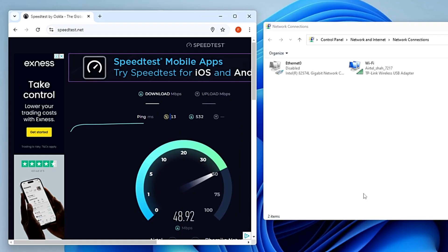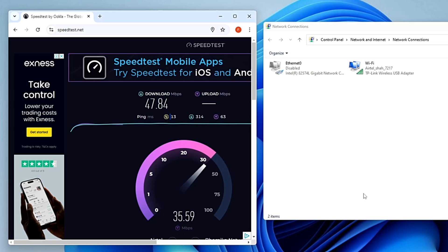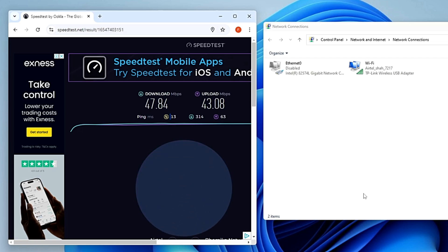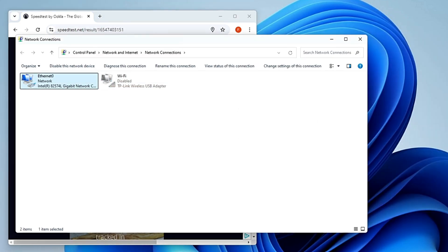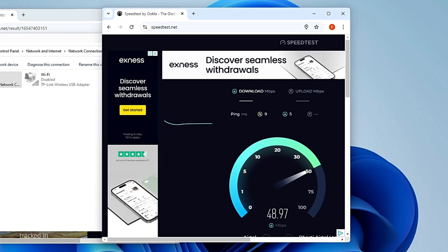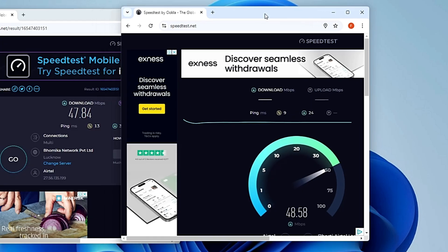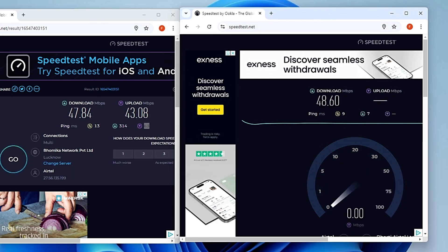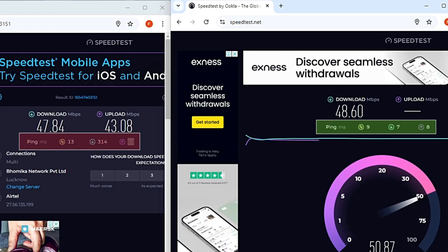On Wi-Fi, the ping I'm getting is around 13 and the latency is fluctuating a lot — around 300 to 400, going up to 500 — which is not good at all. Now disabling Wi-Fi and enabling the Ethernet LAN connection, the ping has been reduced to 9 and the latency that was around 300 to 400 is now below 10, around 6 or 7. The same improvement shows in upload latency — a huge difference just from switching to LAN, with no optimization applied yet.